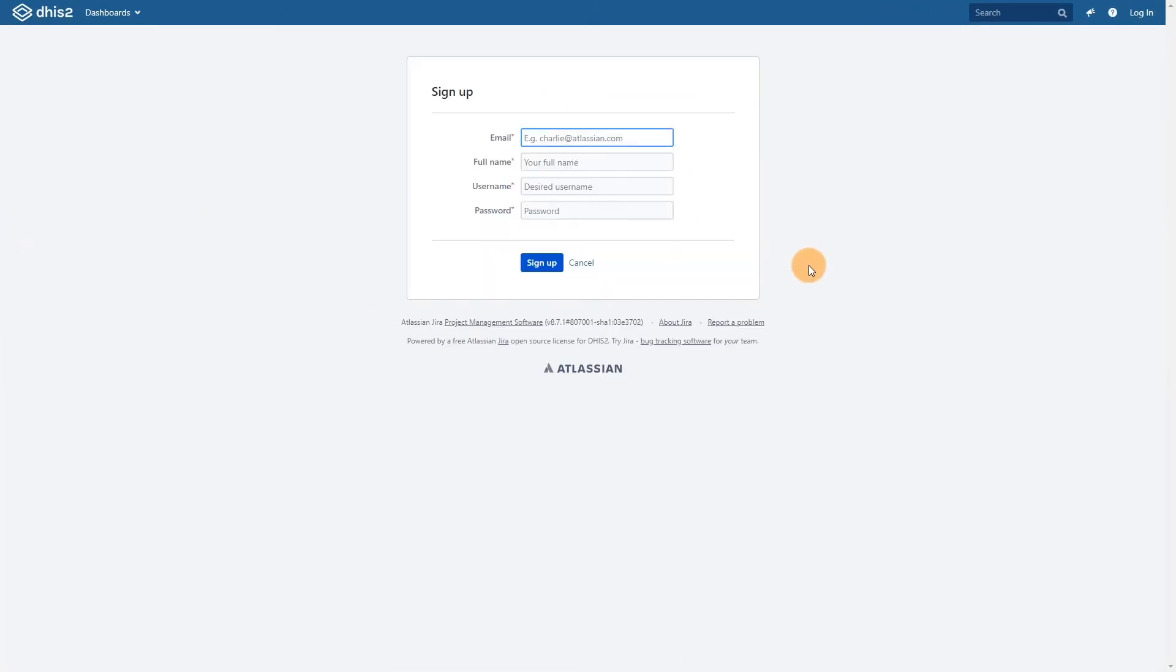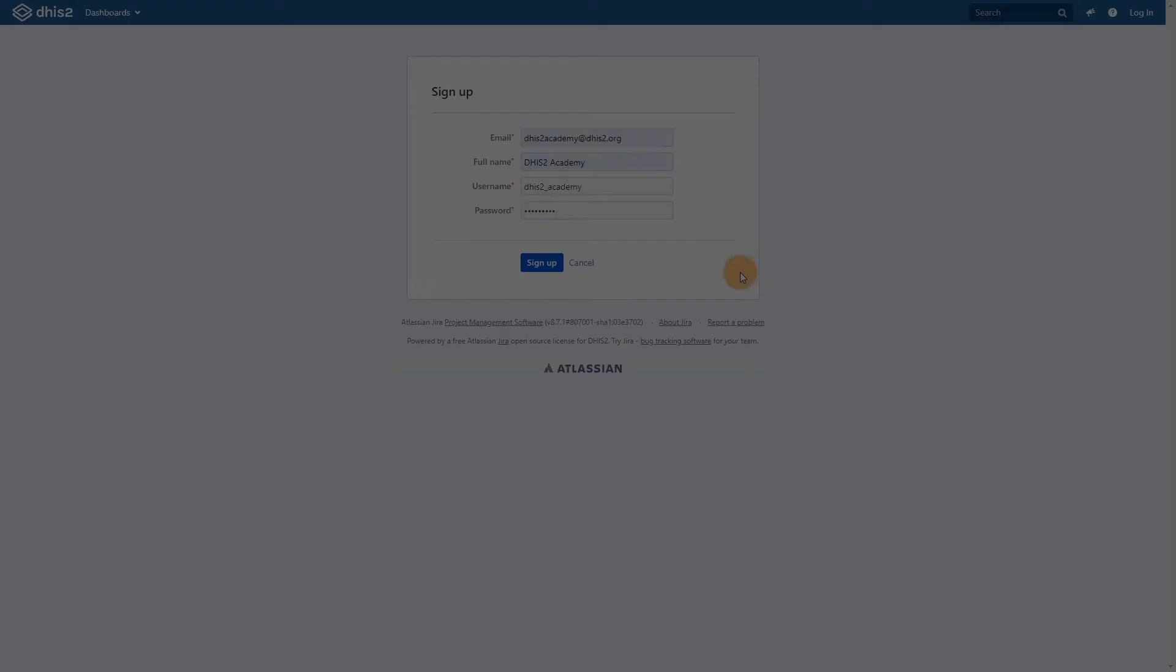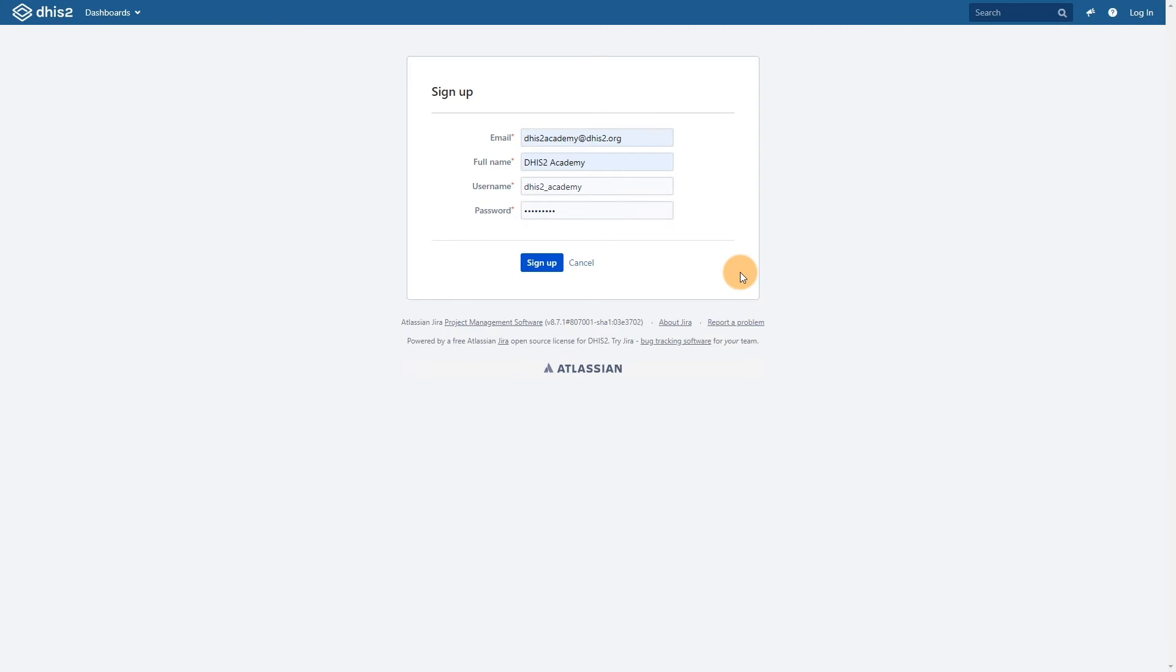Fill in the registration details before proceeding. I'll just fill these in quickly and then come back. Once you have filled in all the details, click on the sign up button in order to sign up.